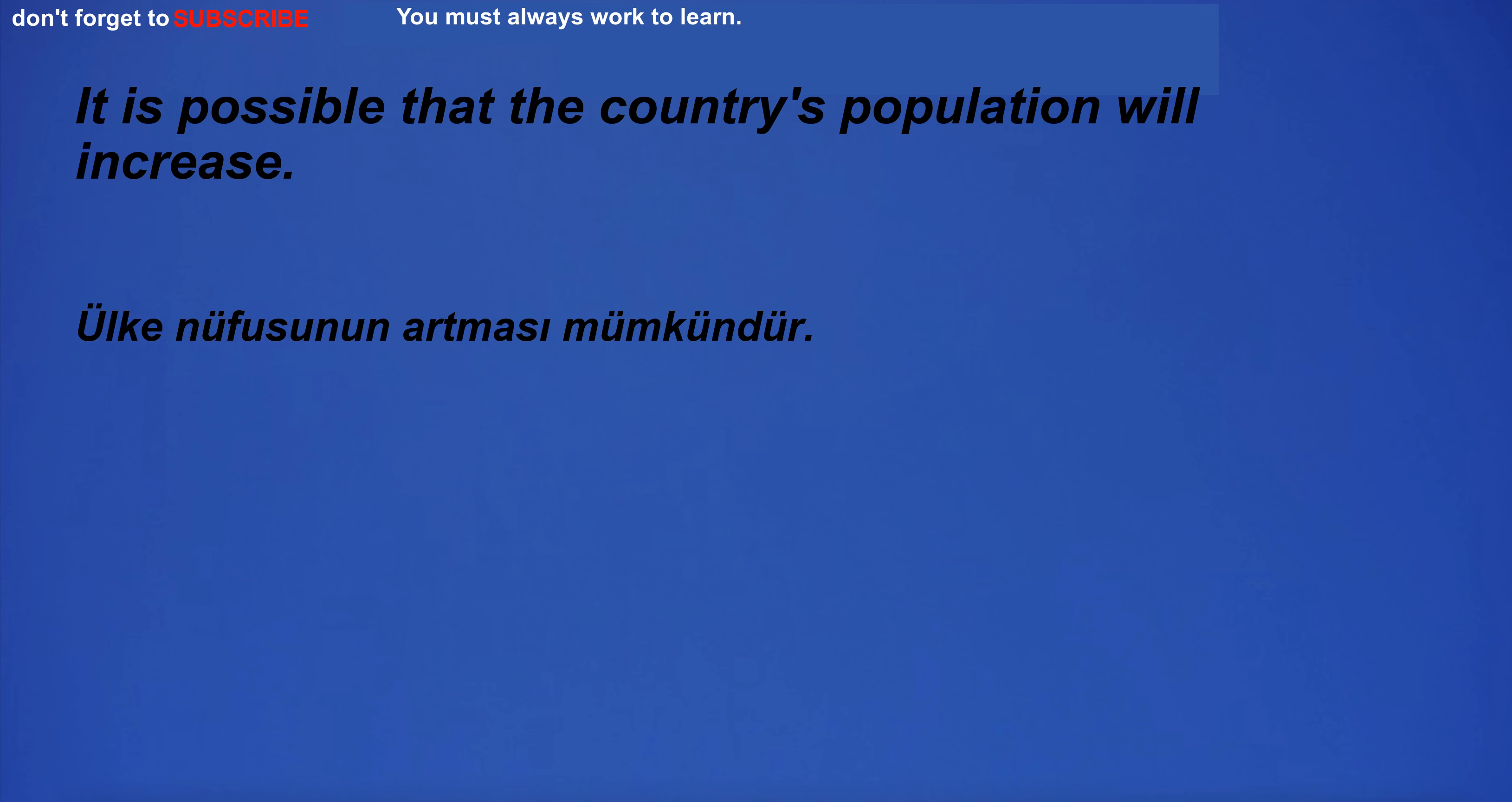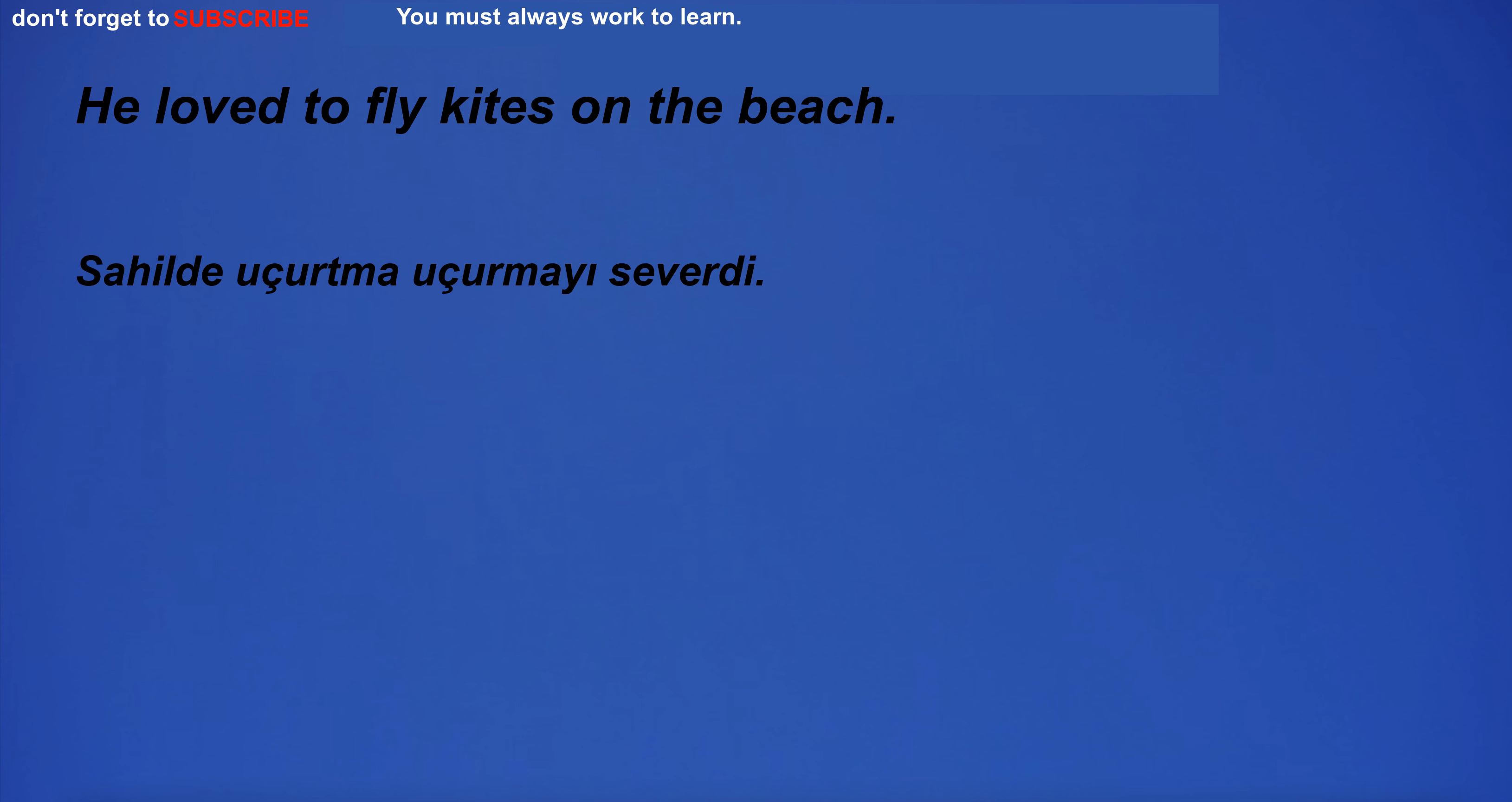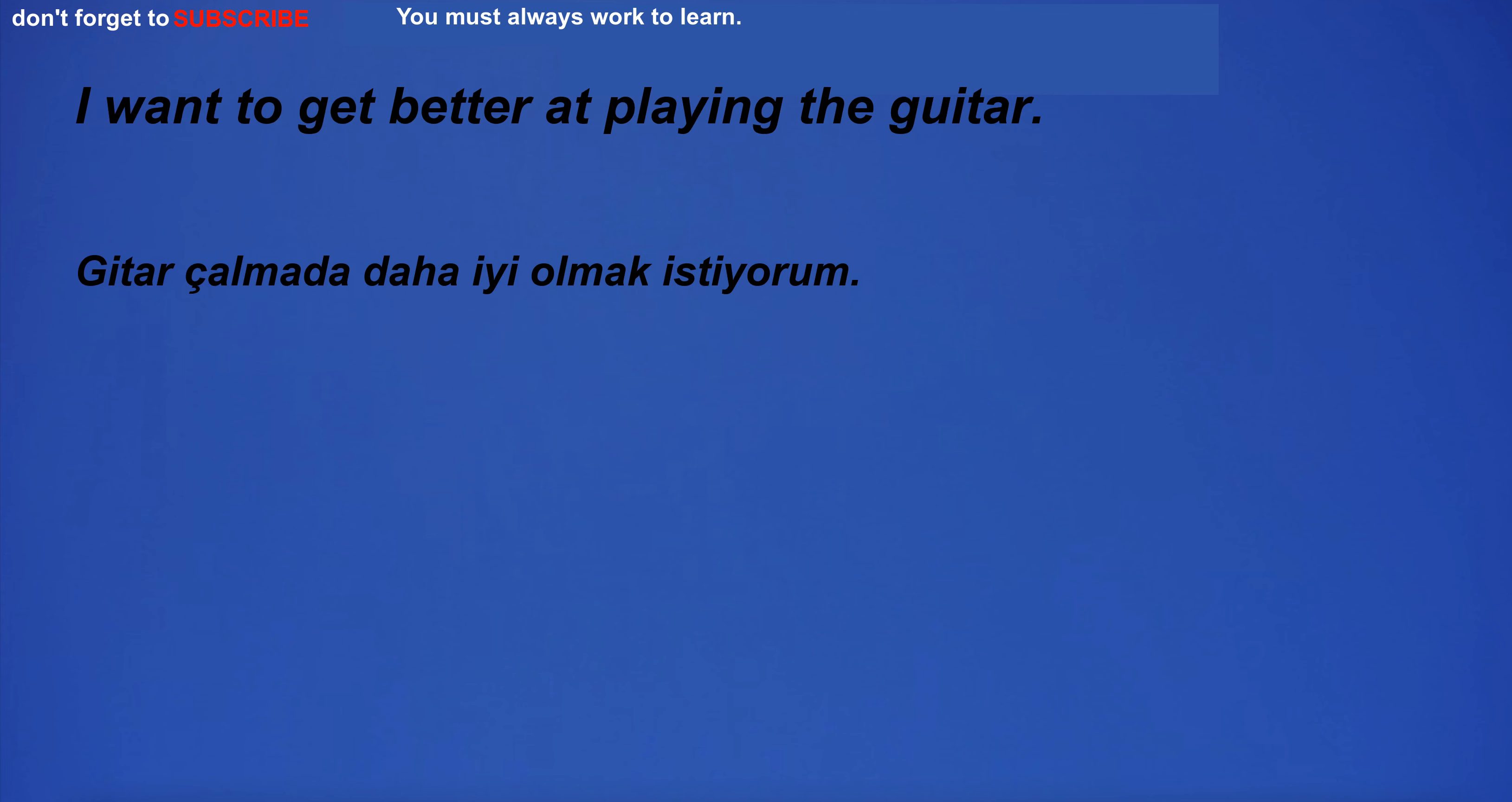I'm sorry for what I said. It is possible that the country's population will increase. Do you have any siblings? He loved to fly kites on the beach. The company is looking for a new operations manager.